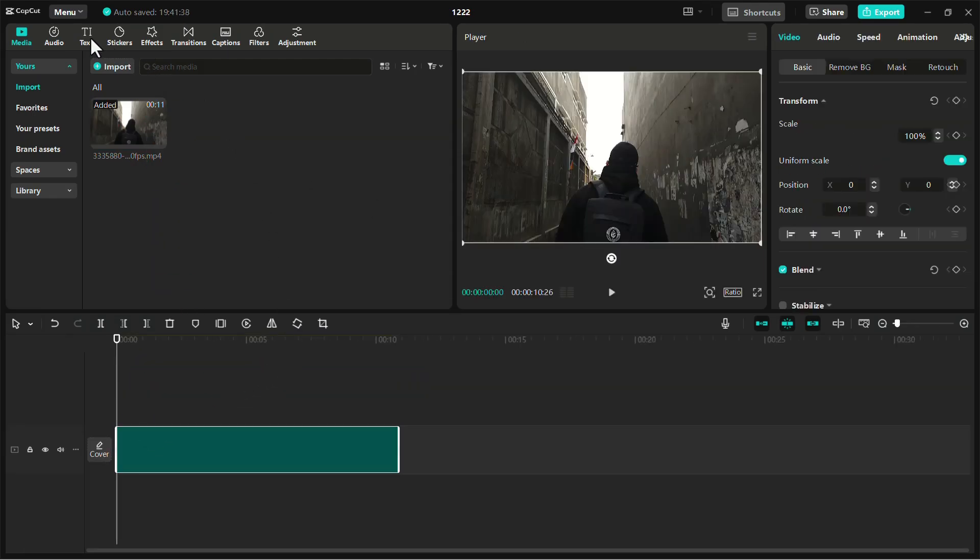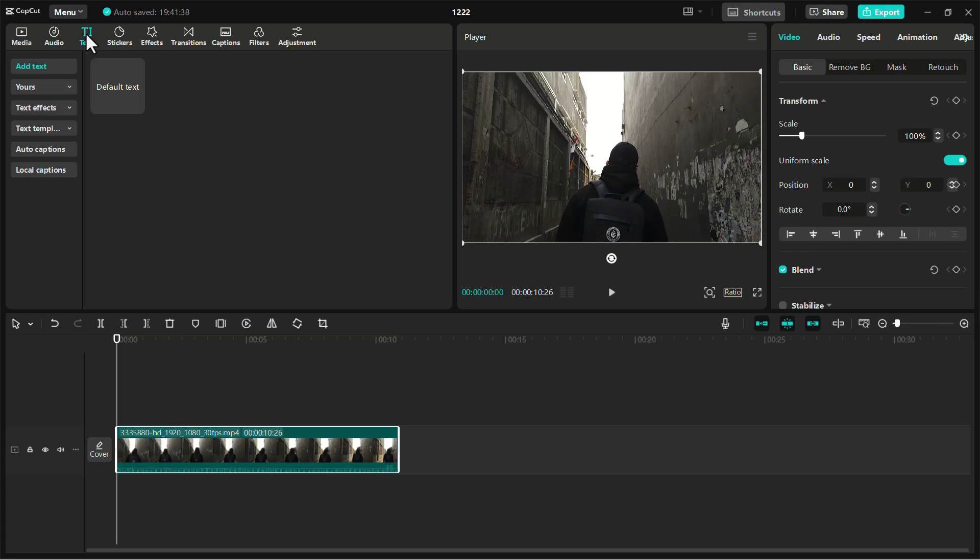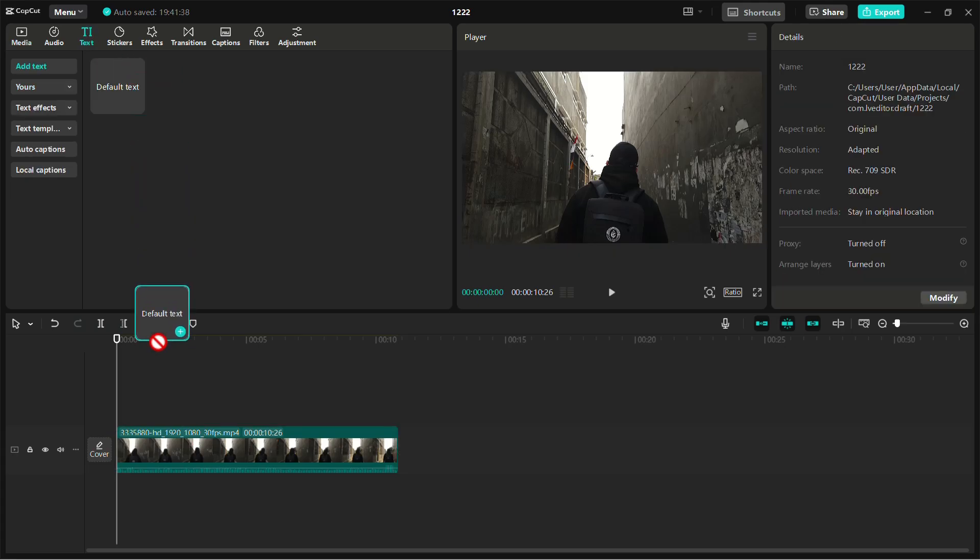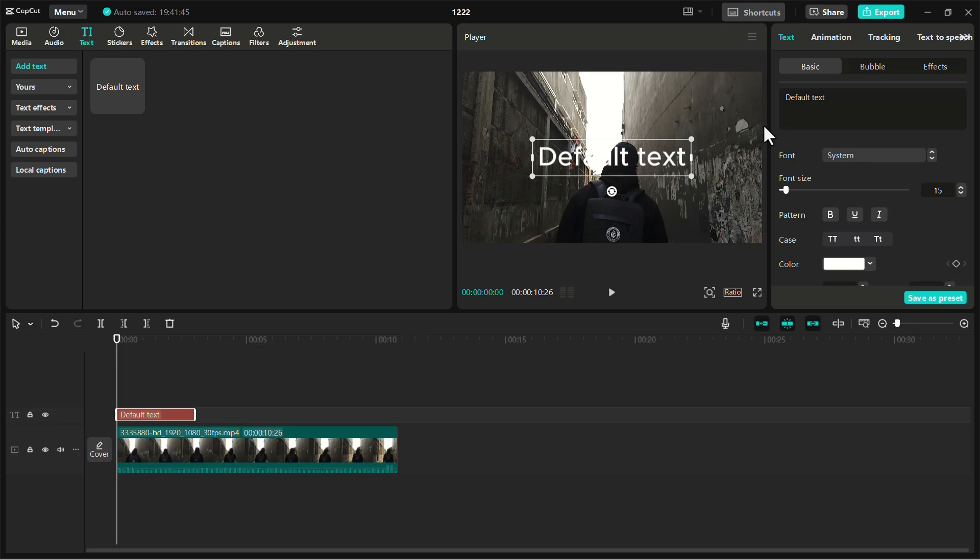Navigate to the Text tab in the top toolbar. Choose a text template or drag a default text box to your timeline. Edit the text as desired.